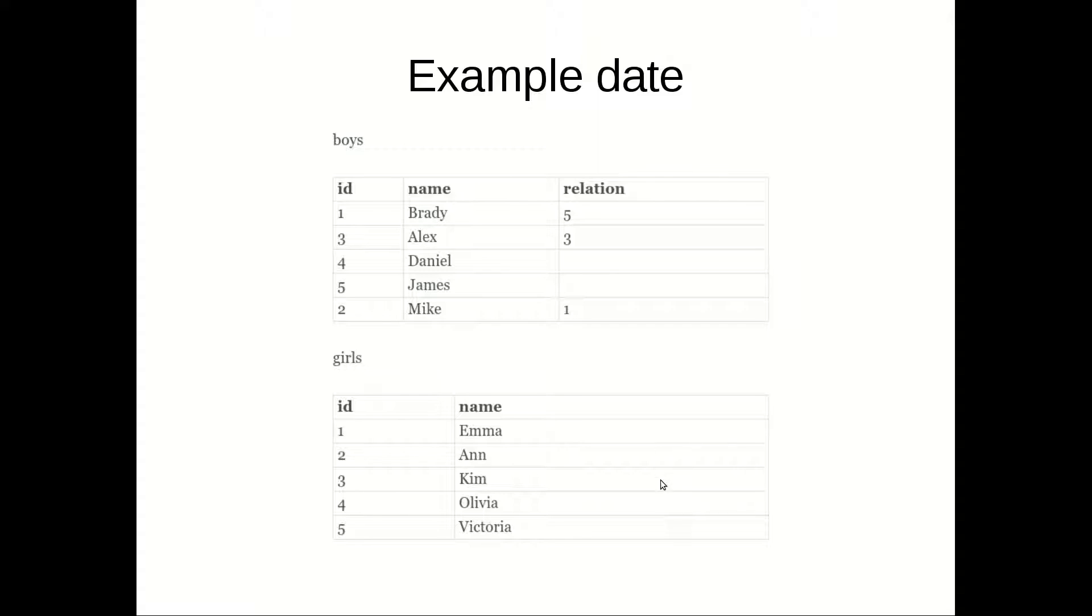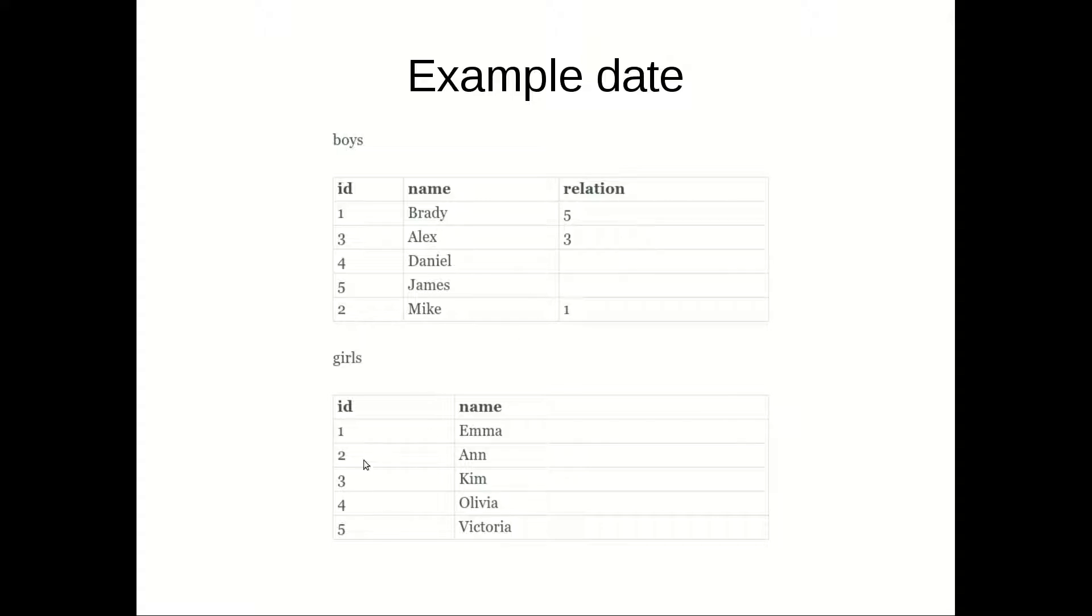First, before we see the examples, let's see the tables. Let's say that we have boys and girls tables. As you can see they are related by relation. Brady is related to Victoria. Alex is related to Kim.